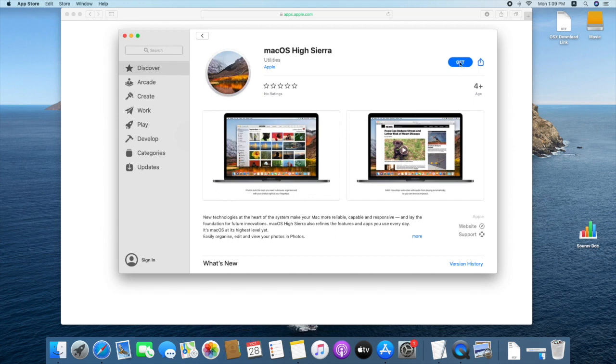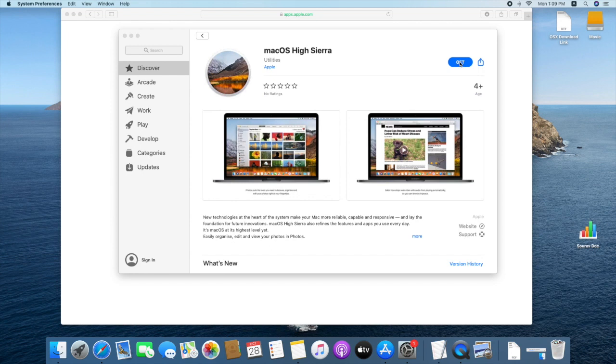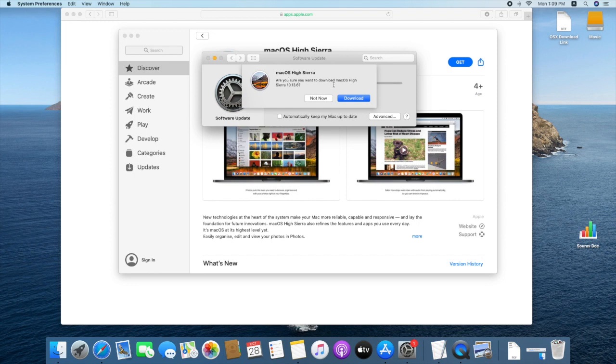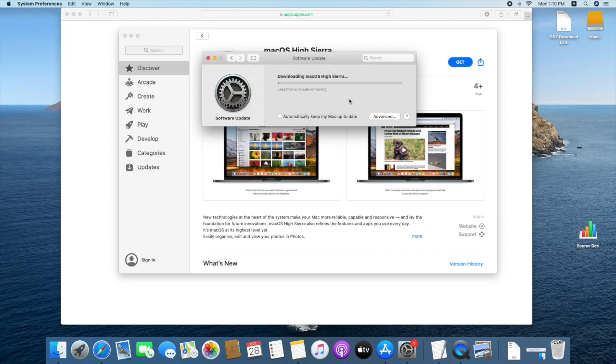Click on get. Click download. macOS High Sierra downloading now. It will take some time.